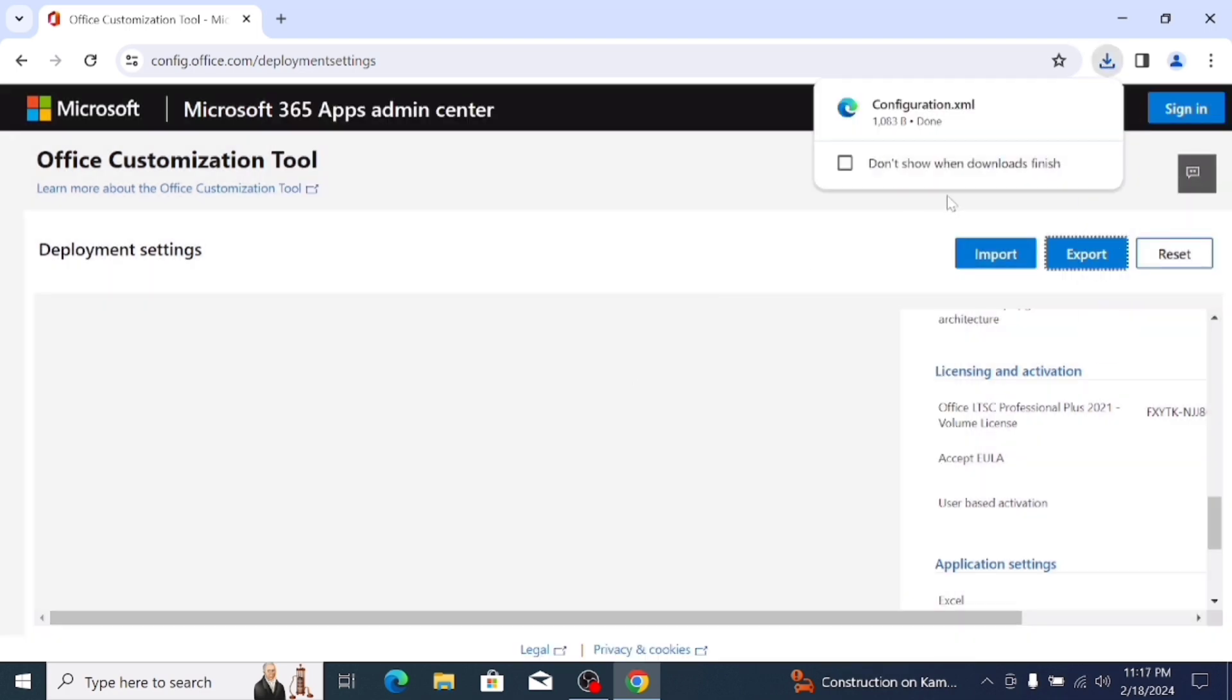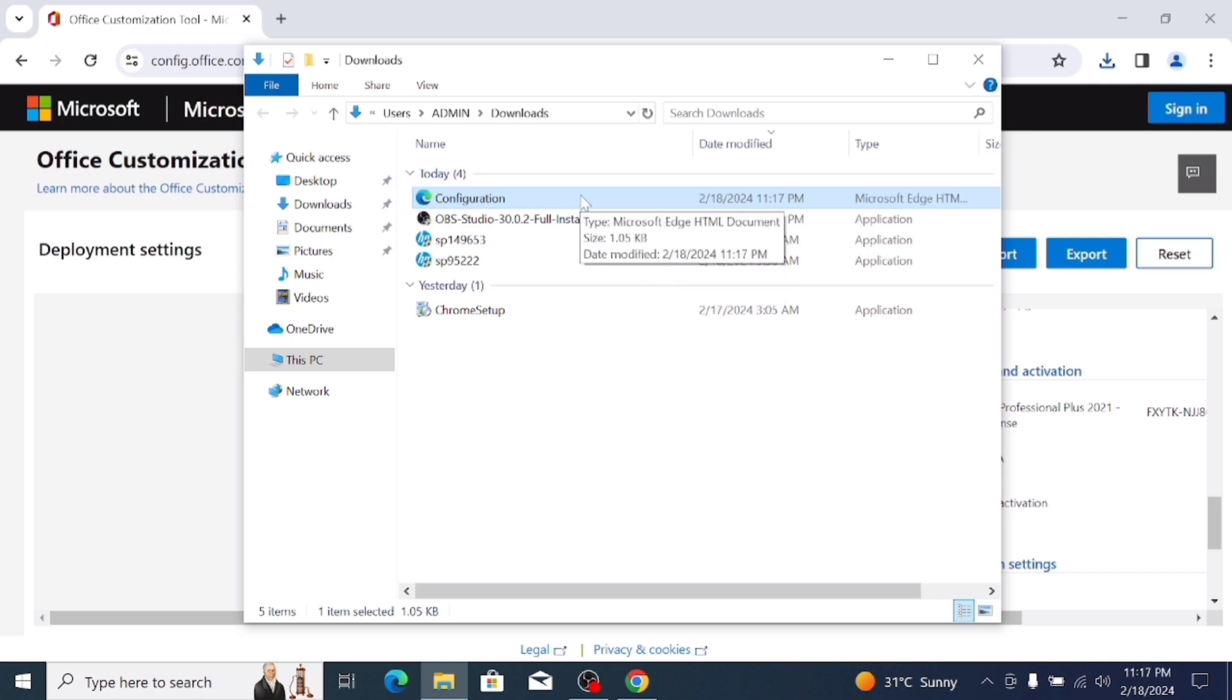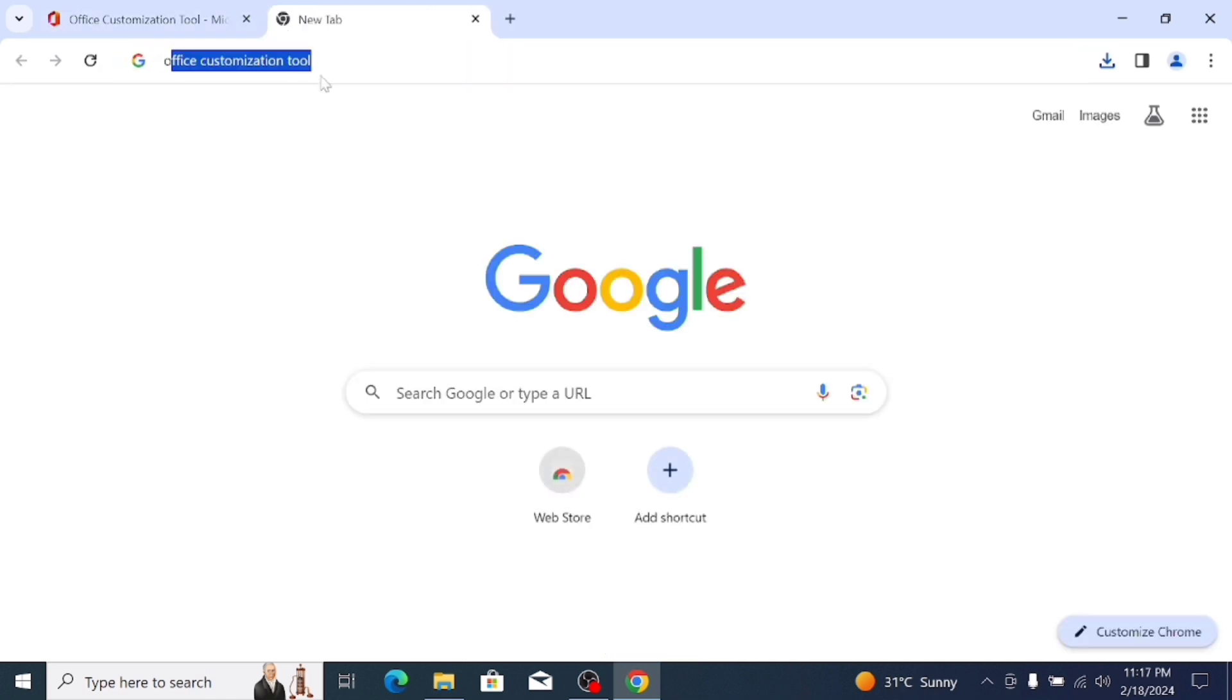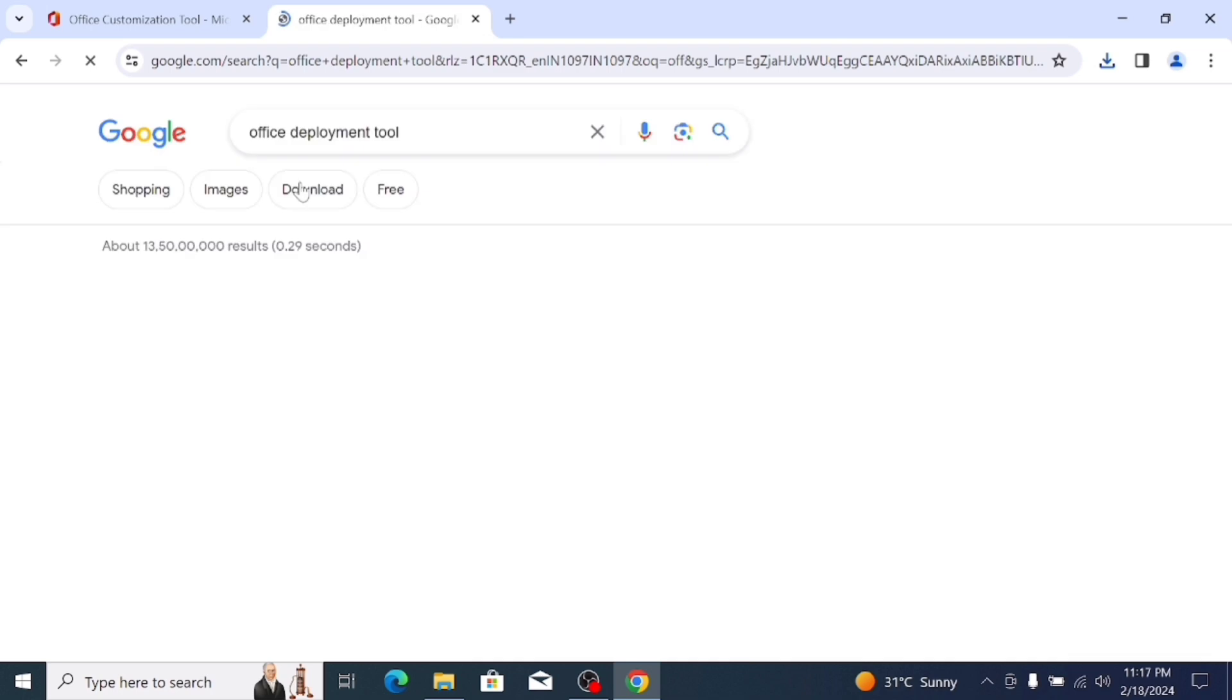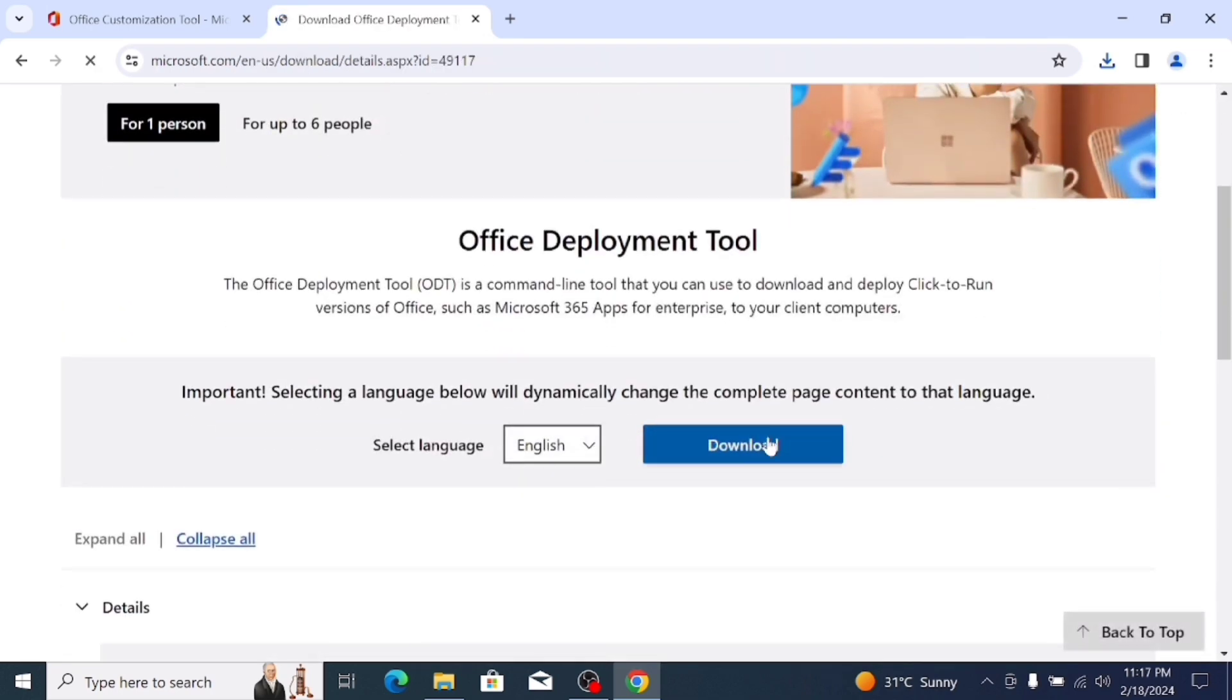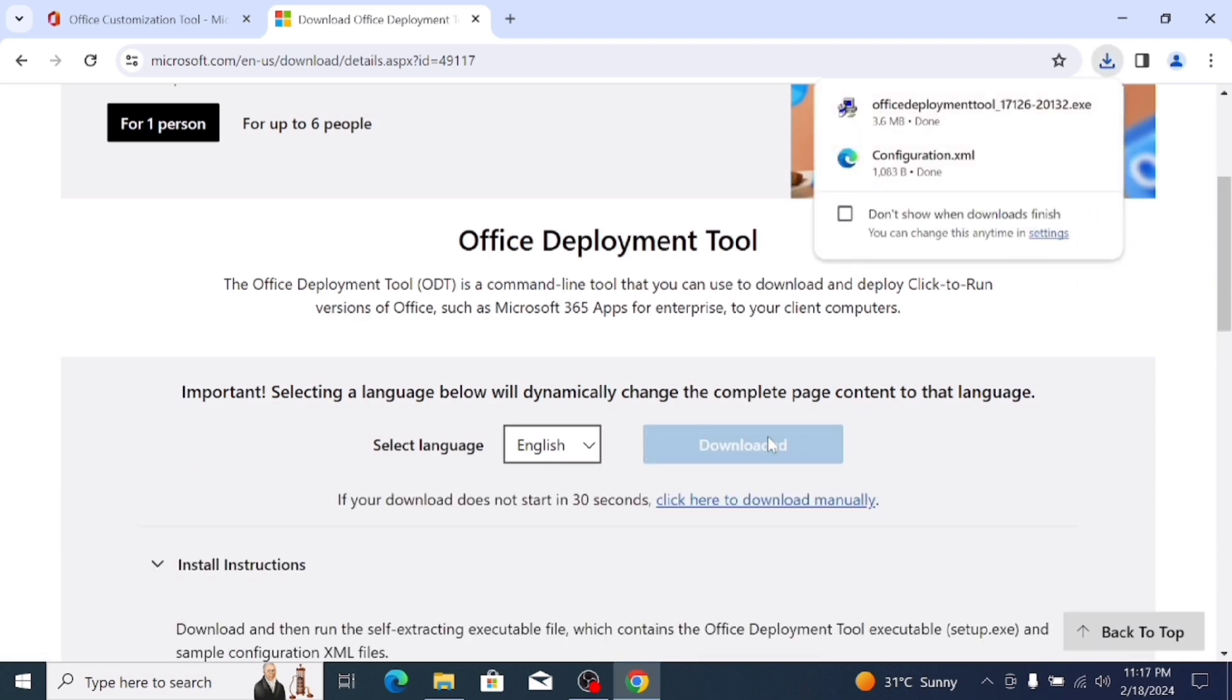The file is downloaded in the Download Folder, so I check here. File is safe in Download Folder. Open a new tab and search Office Deployment Tool and select the first option, Office Deployment website link, and download the file, the setup file. The setup file is downloaded.